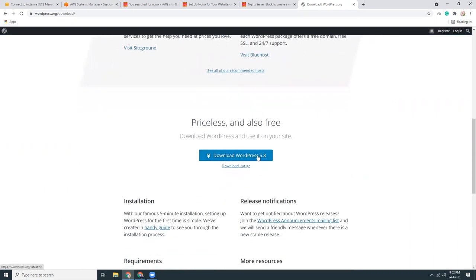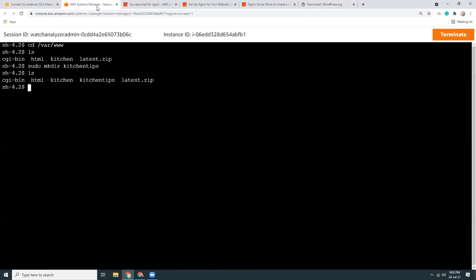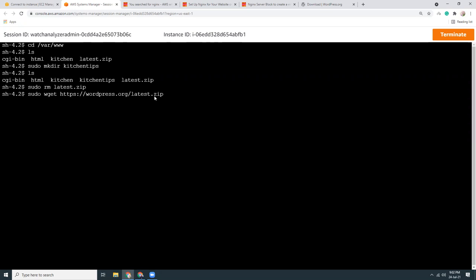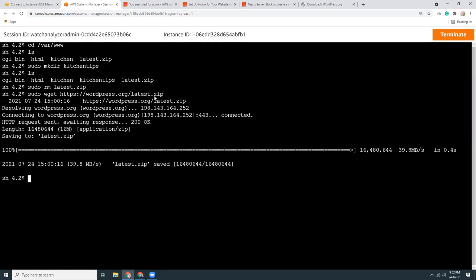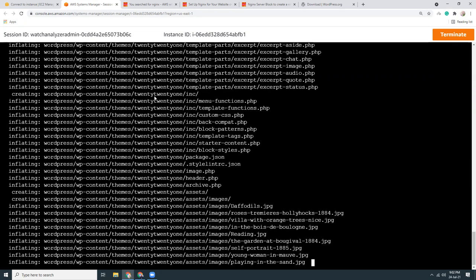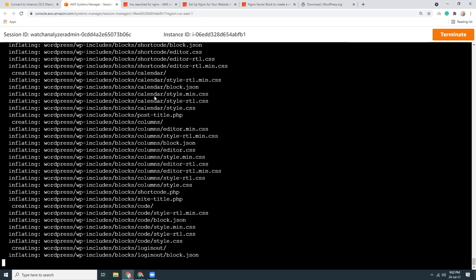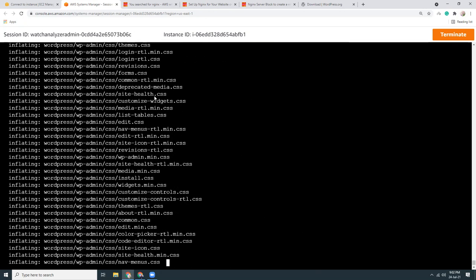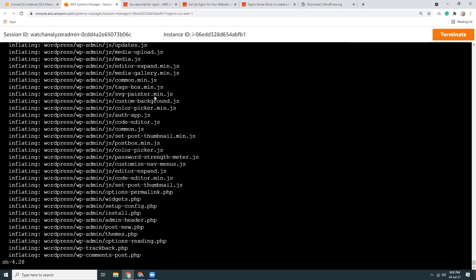Here it is, latest.zip. Maybe I'll download it from here again because it's a bit outdated. Let me download it again. I'll use wget to download the file. Once I have downloaded it, let's unzip it. It will extract the zip file into a folder called WordPress.